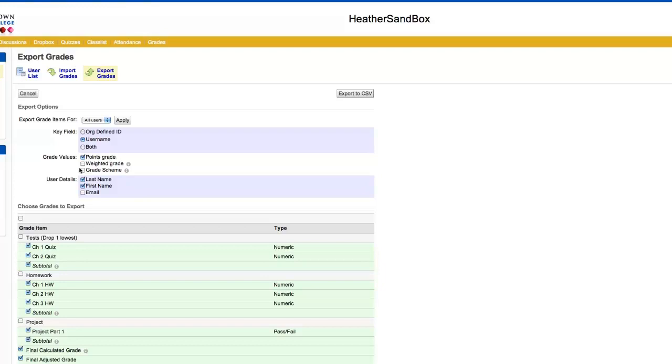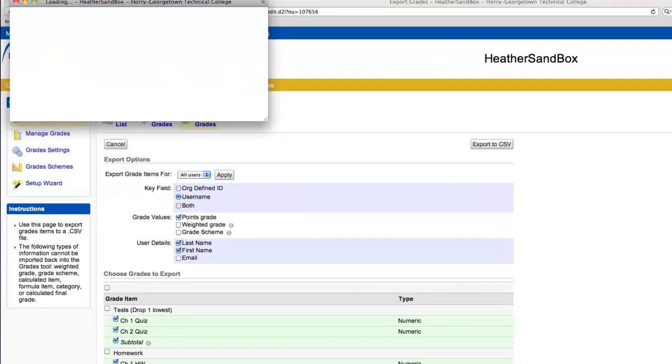You don't have to worry about checking weighted or grade scheme unless you'd like to. These are all of the grade items that are going to be exported, and then click export to CSV.